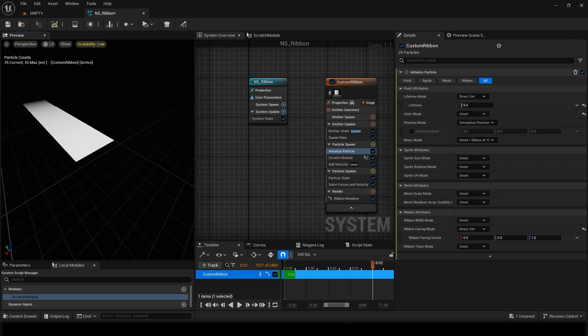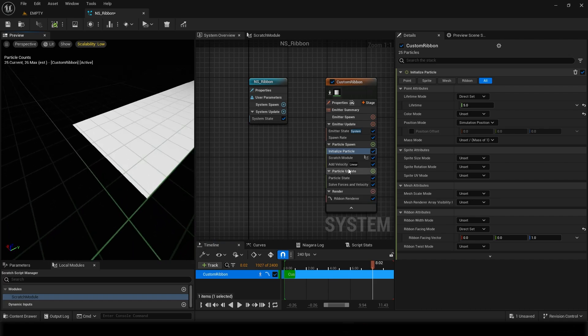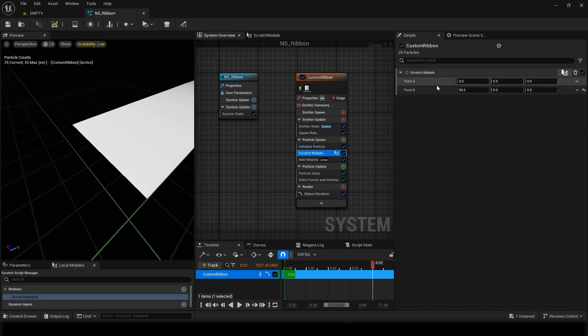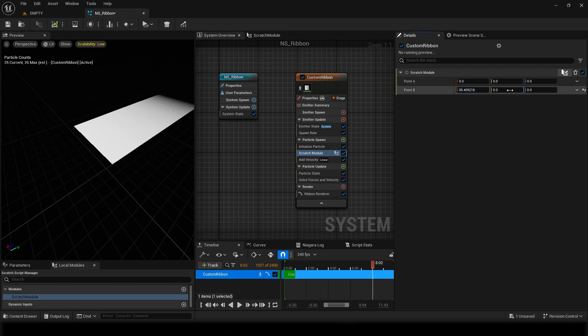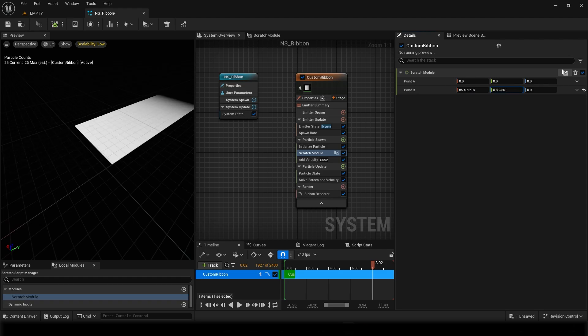So this is how we are generating the ribbon. And now if we change the position to this, you can see. This second position to this, it always generates.